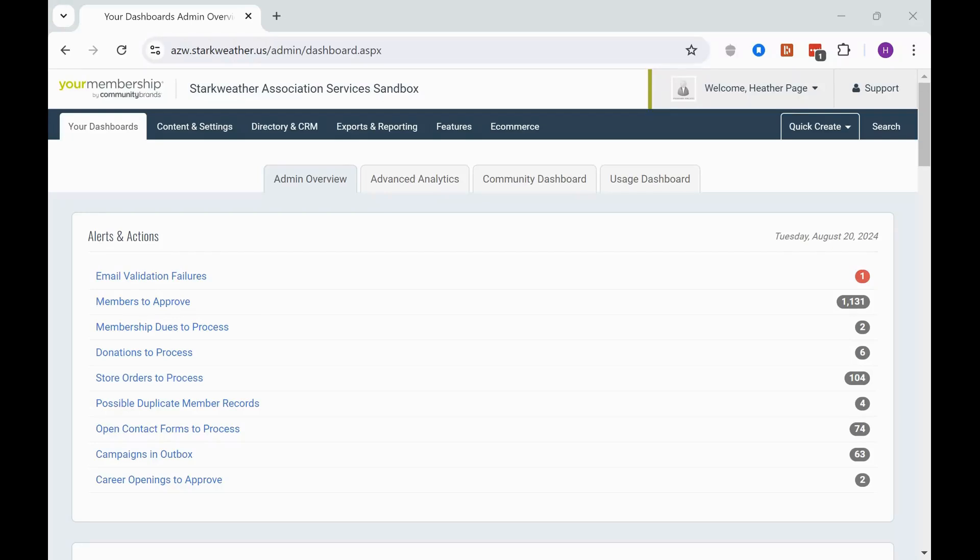Hello, Heather here from Starkweather Association Services. We are your most experienced and trusted membership partner. Welcome to our One Minute YM: Discover Additional Store Settings.